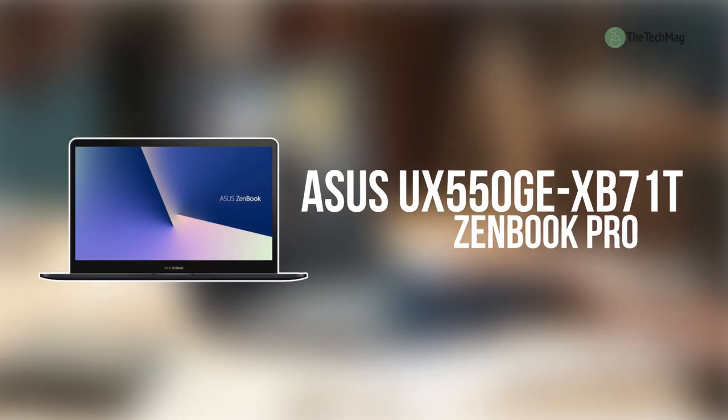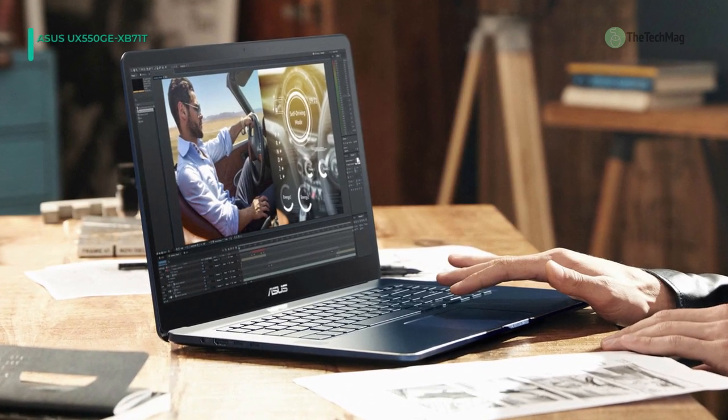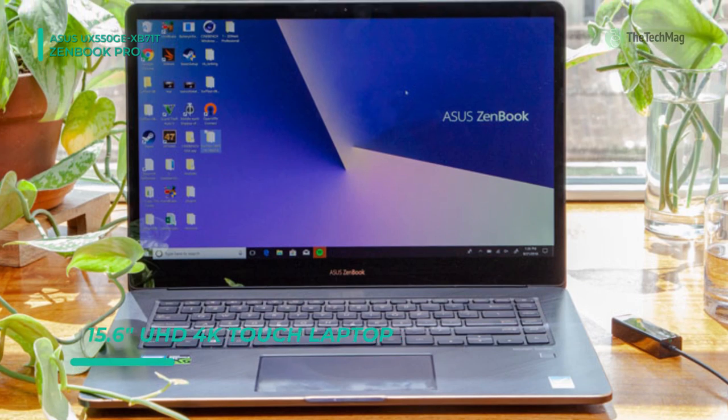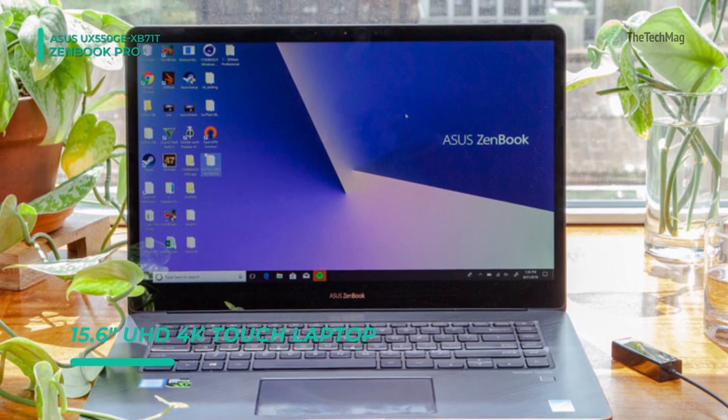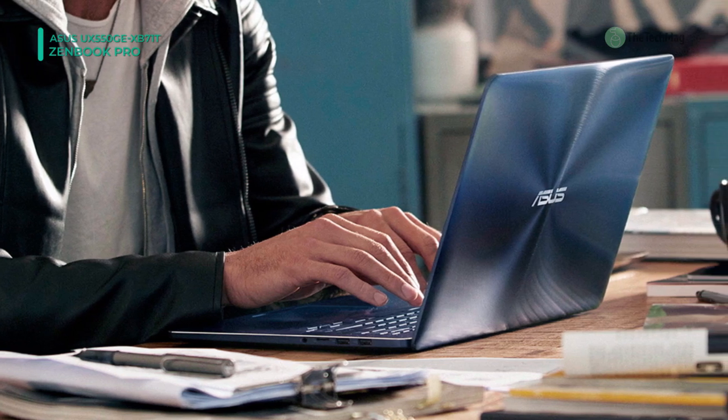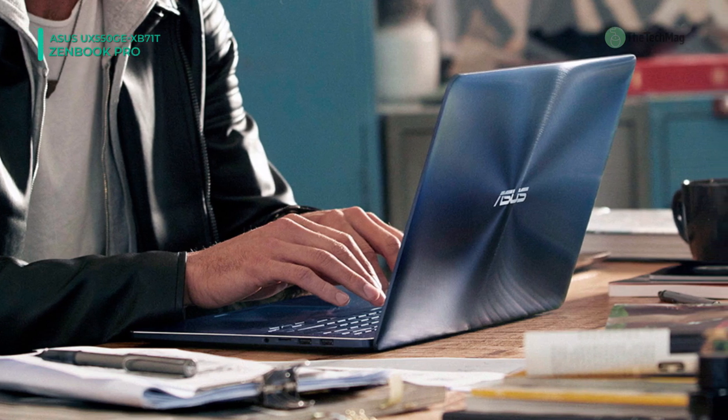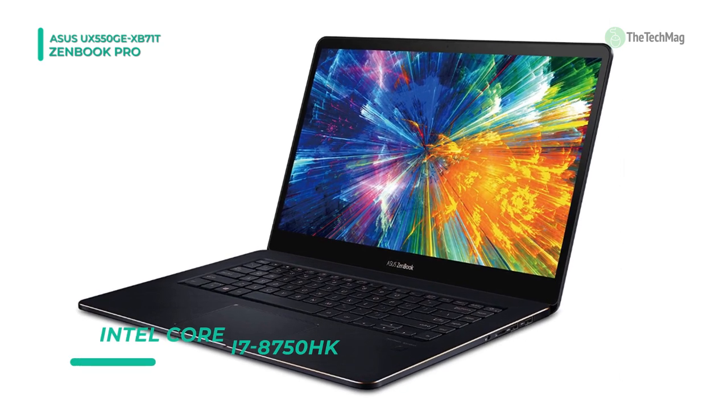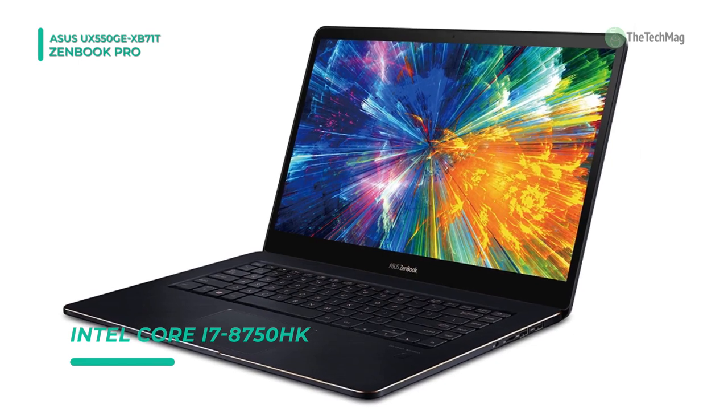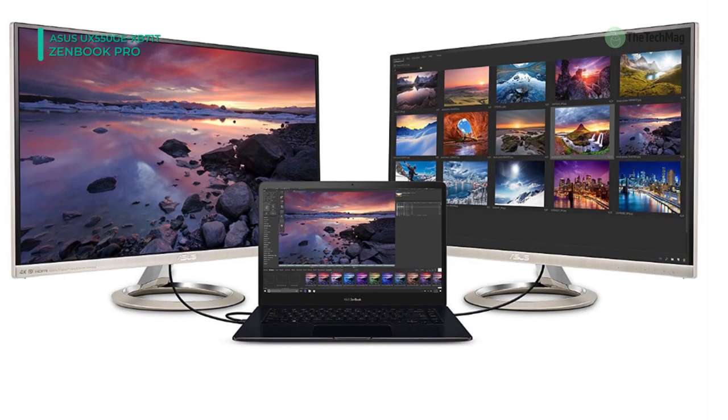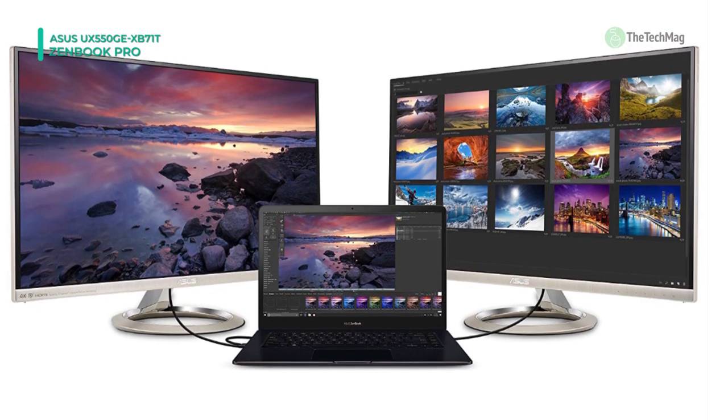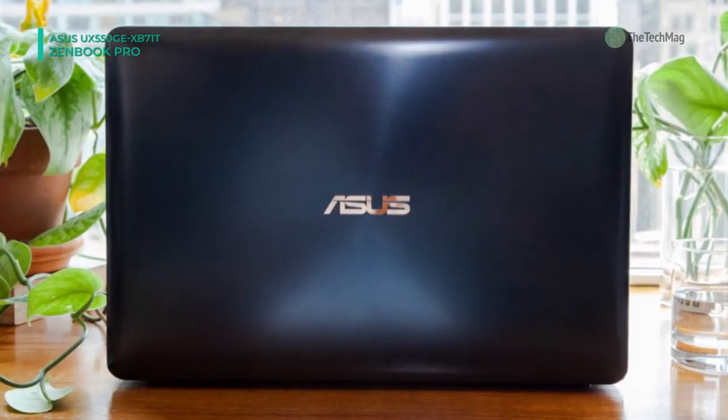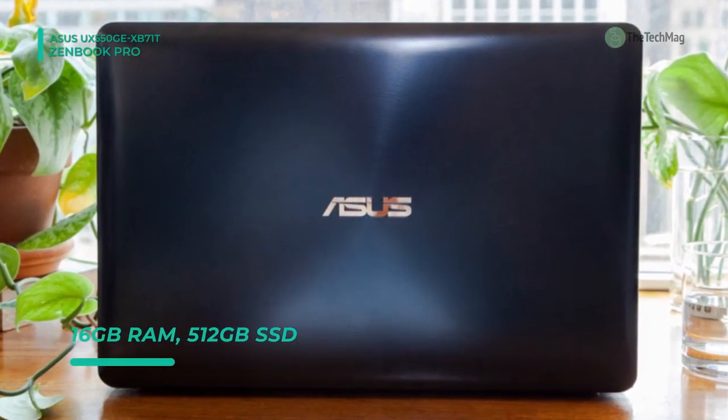The 15.6 inch ZenBook Pro 15 UX550GE multi-touch notebook from ASUS is a stylish lightweight system that's intended for all types of users. Specs wise, it's decorated with a 2.2 gigahertz Intel Core i7-8750H six-core processor, a 512 gigabyte PCIe NVMe M.2 SSD, 16 gigabytes of DDR4 RAM, and an NVIDIA GeForce GTX 1050 Ti graphics card. With these specs, this system can efficiently handle everyday tasks such as browsing the internet, writing and editing documents, streaming online videos, and even playing games.